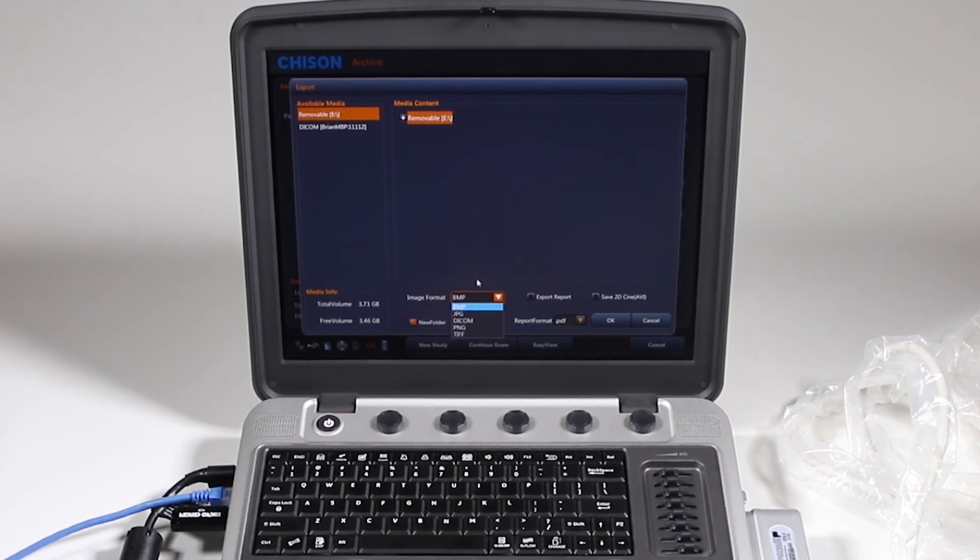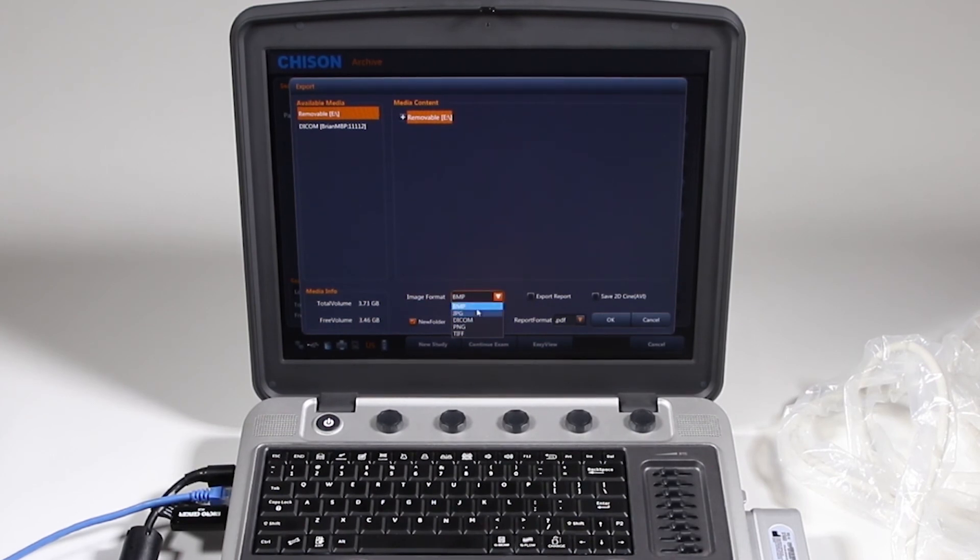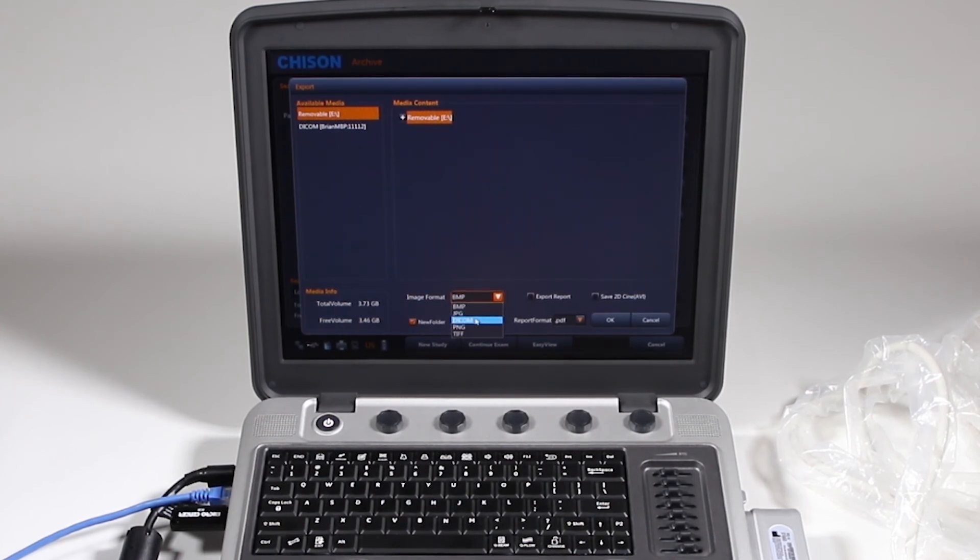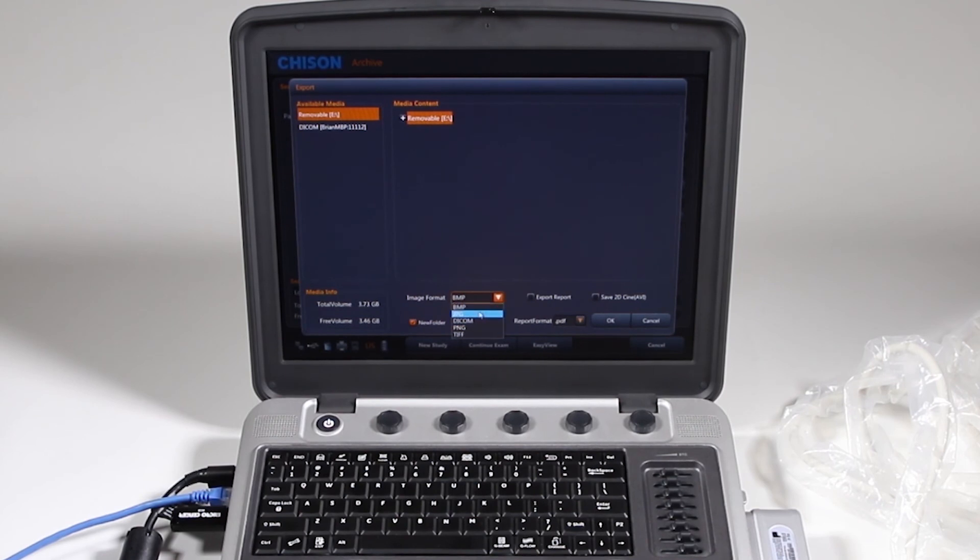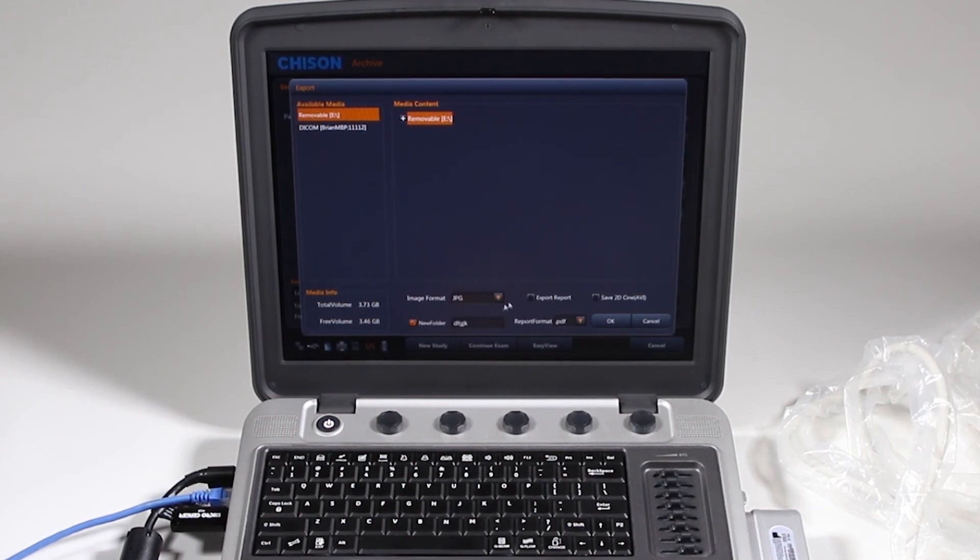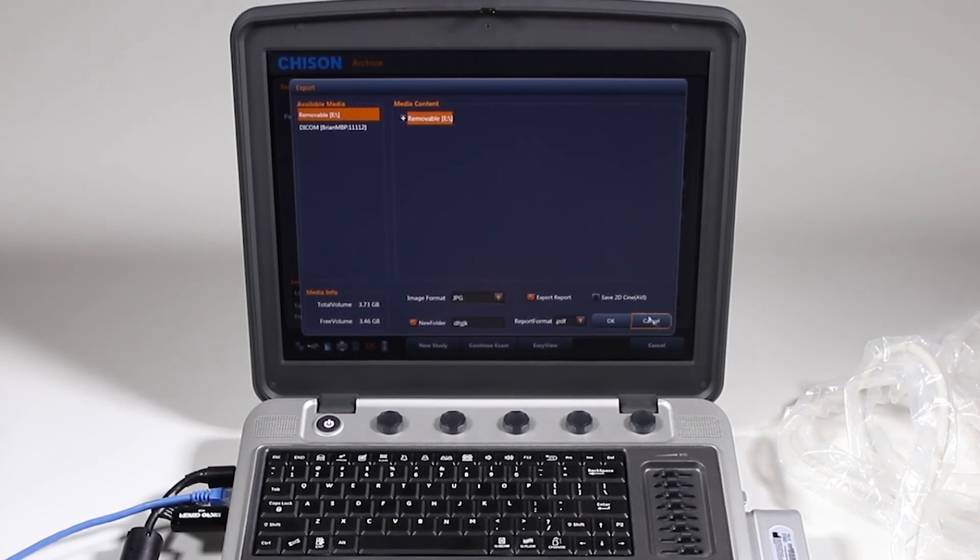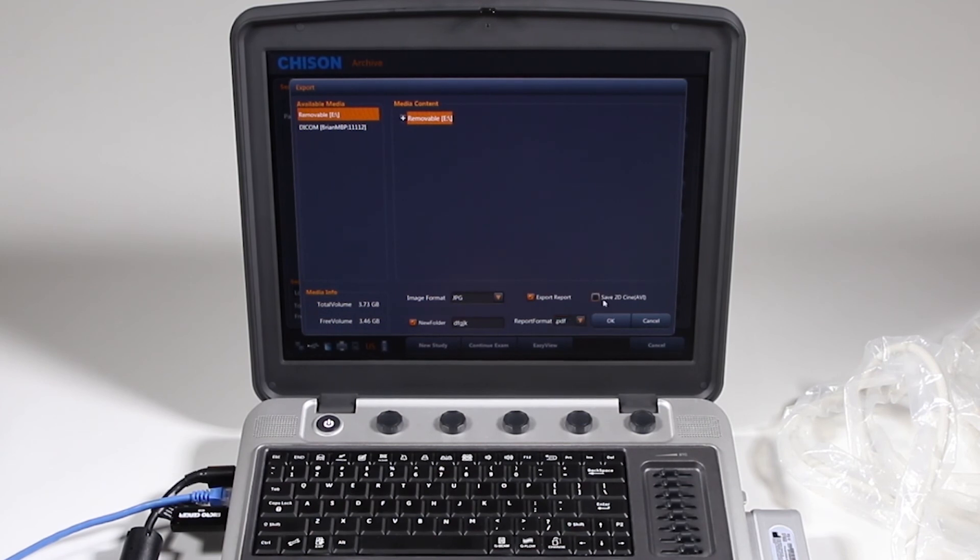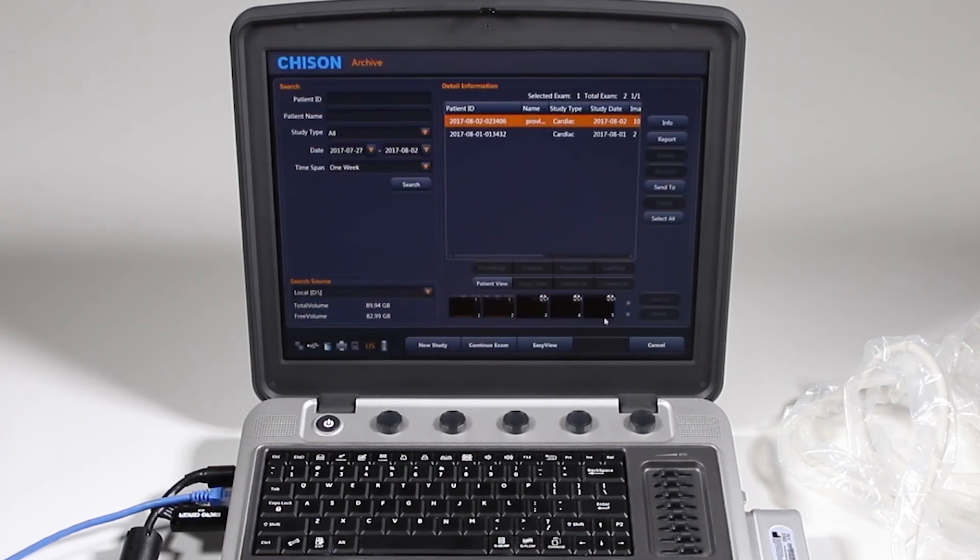In general, JPEG is an accepted format, or if you want to take this to a DICOM reader, you can go ahead and choose DICOM. I'll go ahead and choose JPEG. I want to export my report into a PDF format and I also want all the loops, so I'm going to click OK.